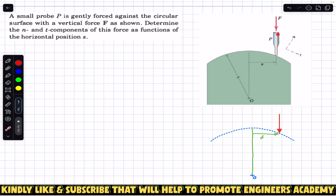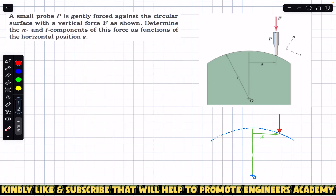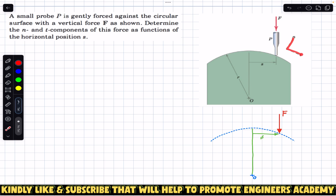This probe is applying a force of magnitude F, and we are asked to find the n and t components of this force F as a function of s — the horizontal distance of this probe from the center of the circular surface. I have drawn the free body diagram here. This red arrow shows the force of the probe, and as you can see, we are given the n and t axes.